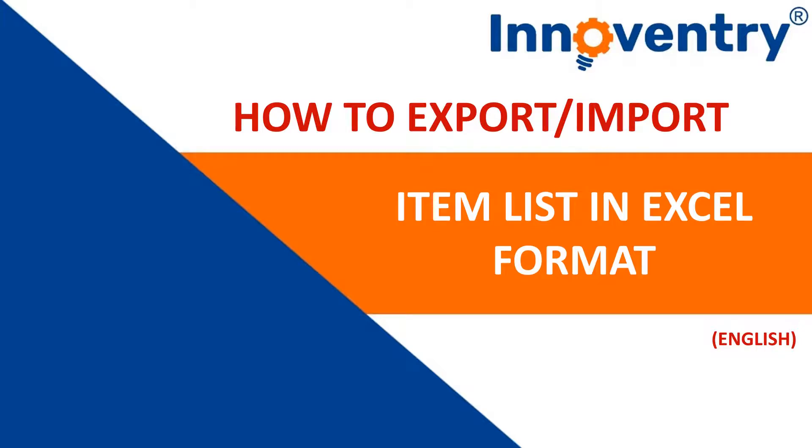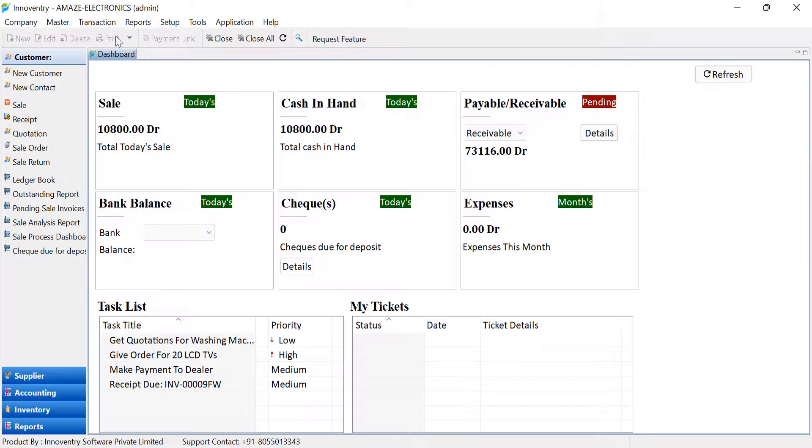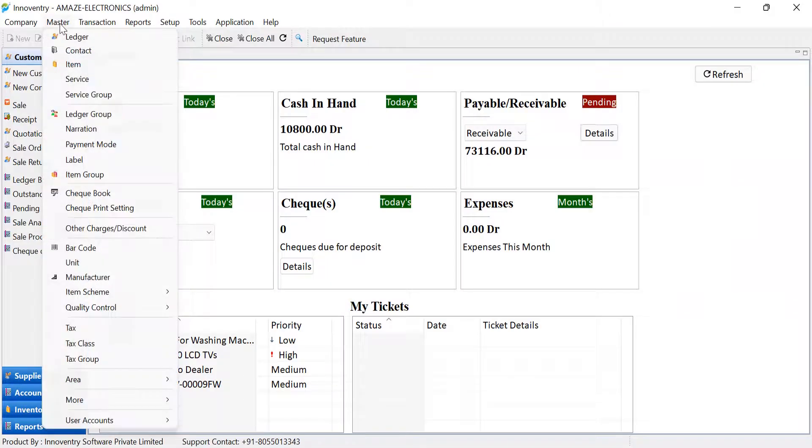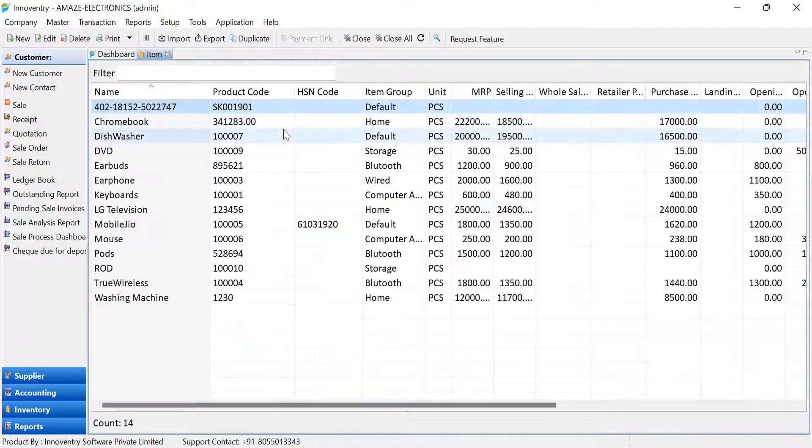Innoventry provides its users the facility to export and import item lists from and to the software in the form of Excel files.